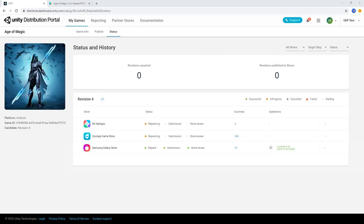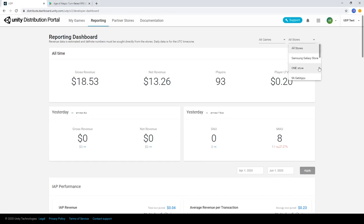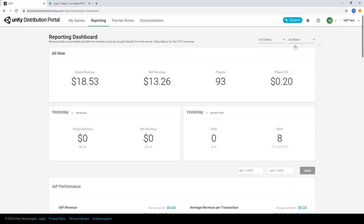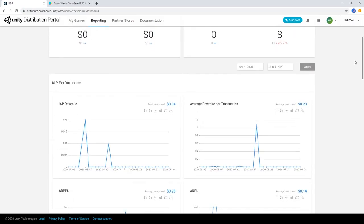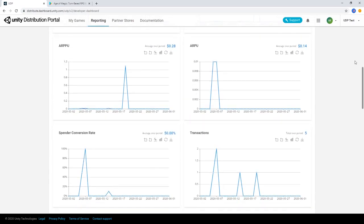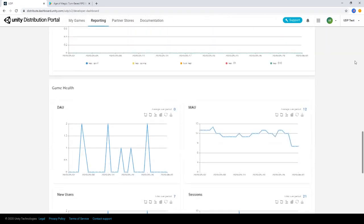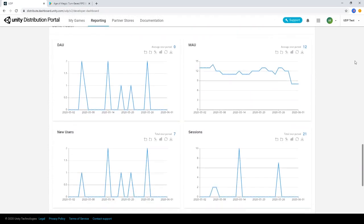To see how your game has been performing on all of your stores, you can use the Reporting tab in the console. You can use the drop-down to filter the report across all stores or an individual storefront. This page gives you information such as monthly active users, retention rate, installs, gross revenue, and more.